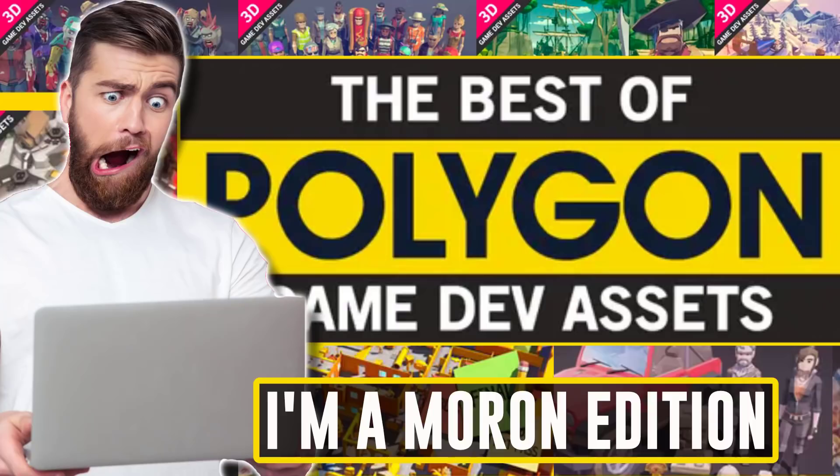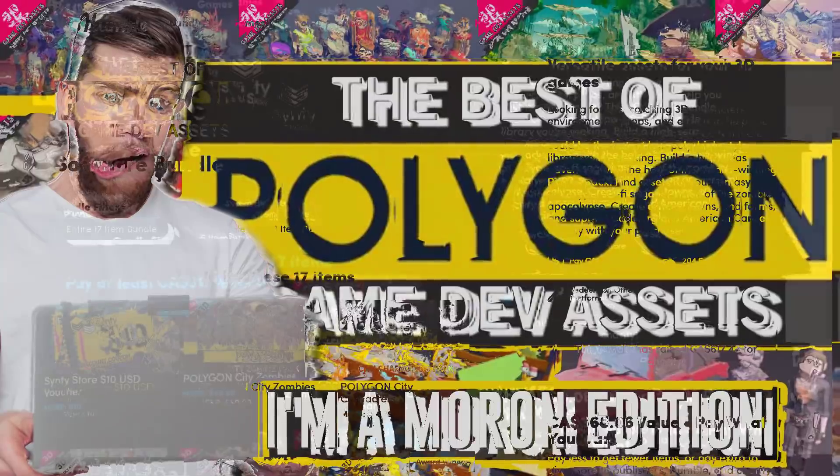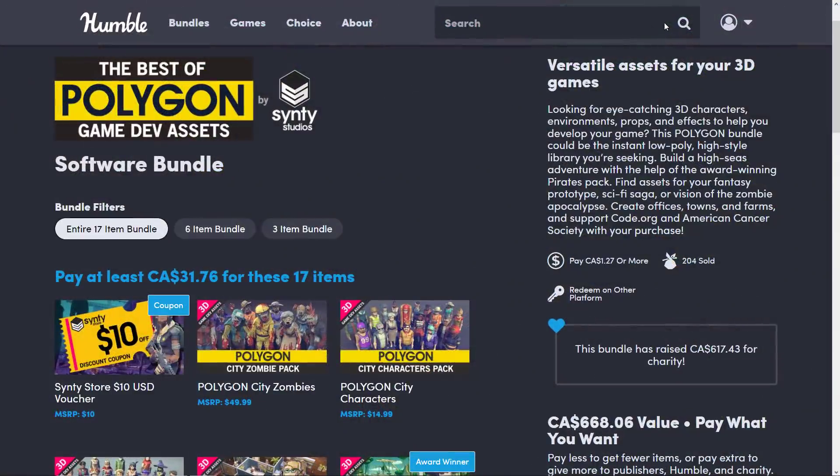Hello ladies and gentlemen, it's Mike here at Game From Scratch, and I am a moron. Yes, actually, I did a video yesterday about the Best of Polygon Game Dev Assets Bundle by Cinti Studios. By the way, it is an awesome bundle, so if you didn't check out that video for some reason, well, don't bother because I was a massive idiot making that video.